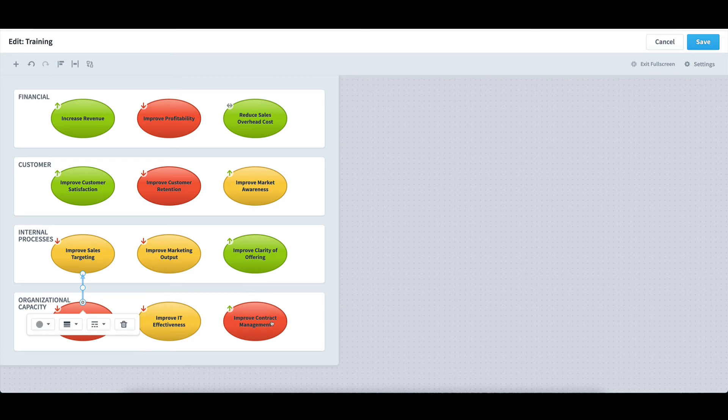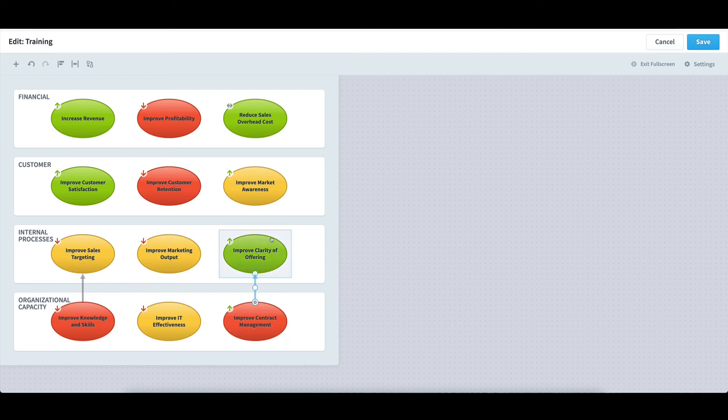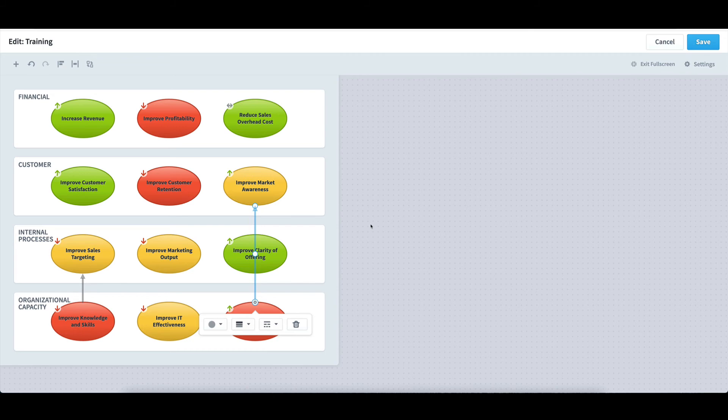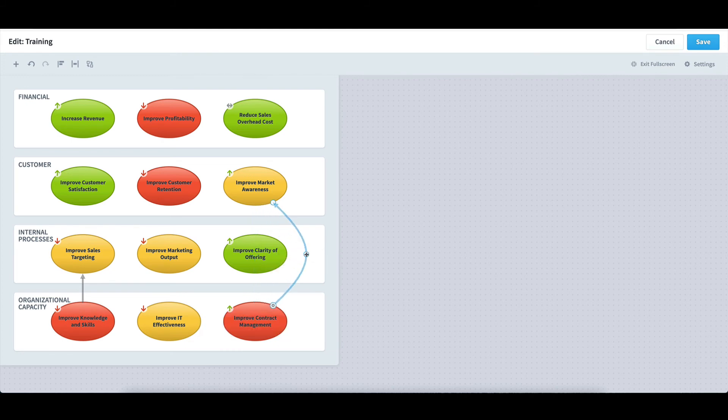I'll select Improve Contract Management, select the arrow icon, and now move it up to the objective, Improve Market Awareness. Unfortunately, the line's going straight through Improved Clarity of Offering, which doesn't look great, but I can easily adjust that with the circle in the middle and move that over a bit to the right.